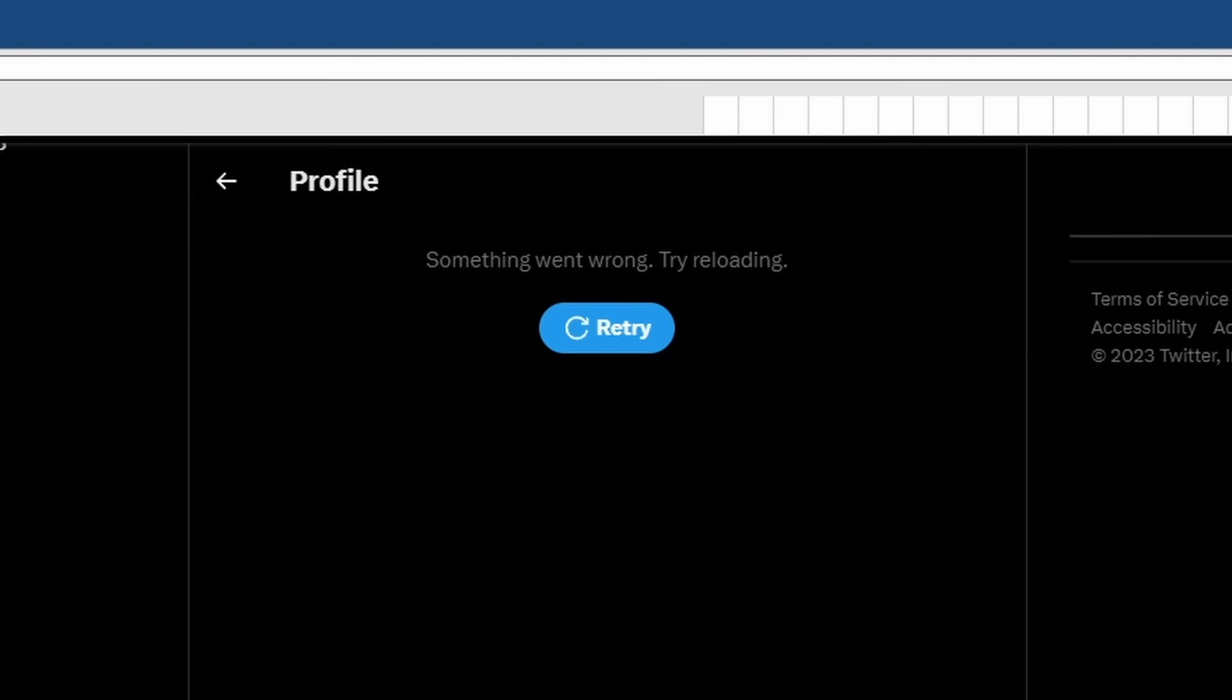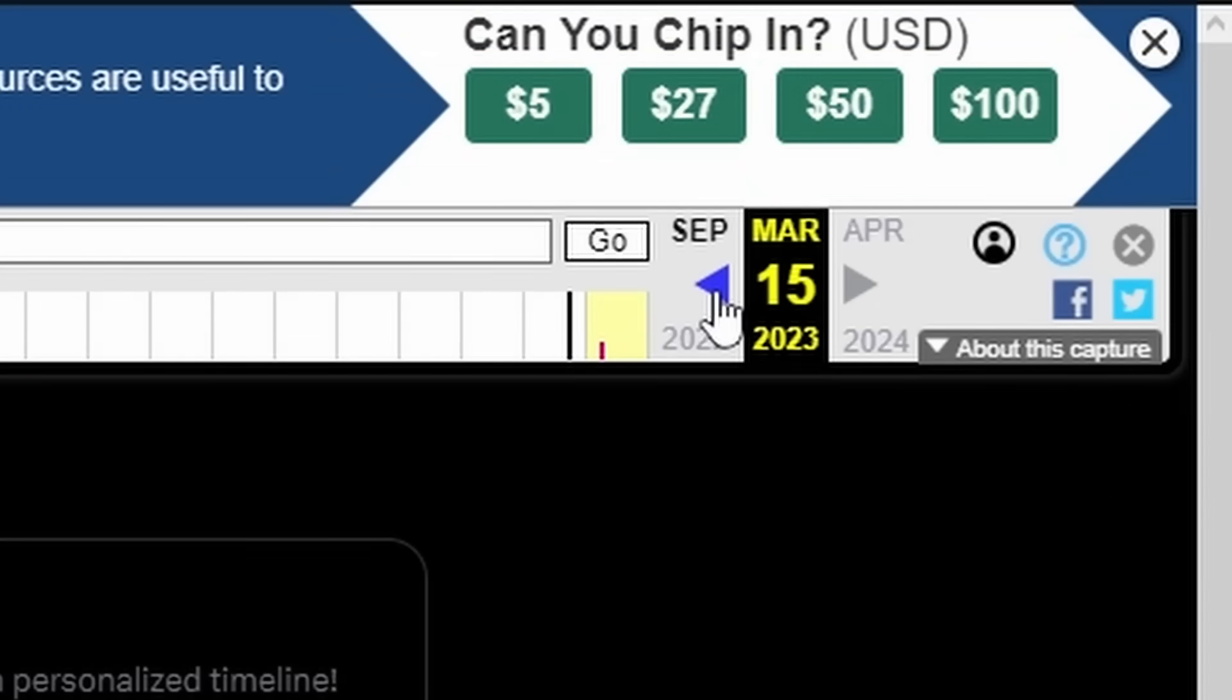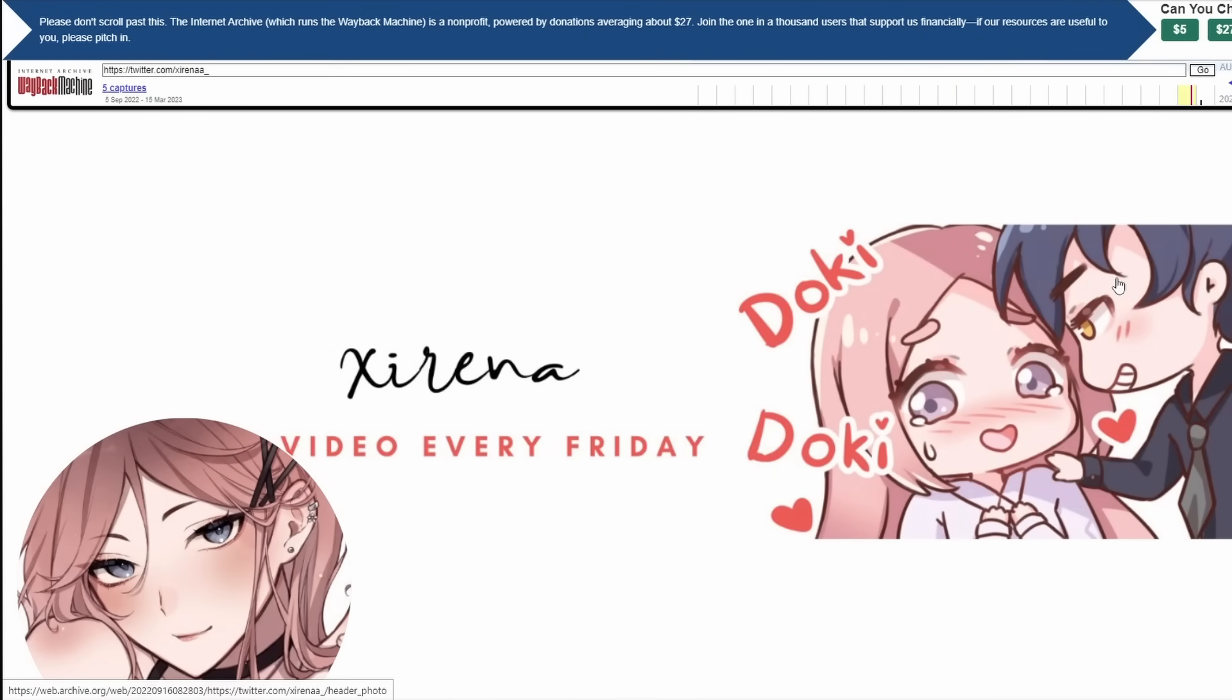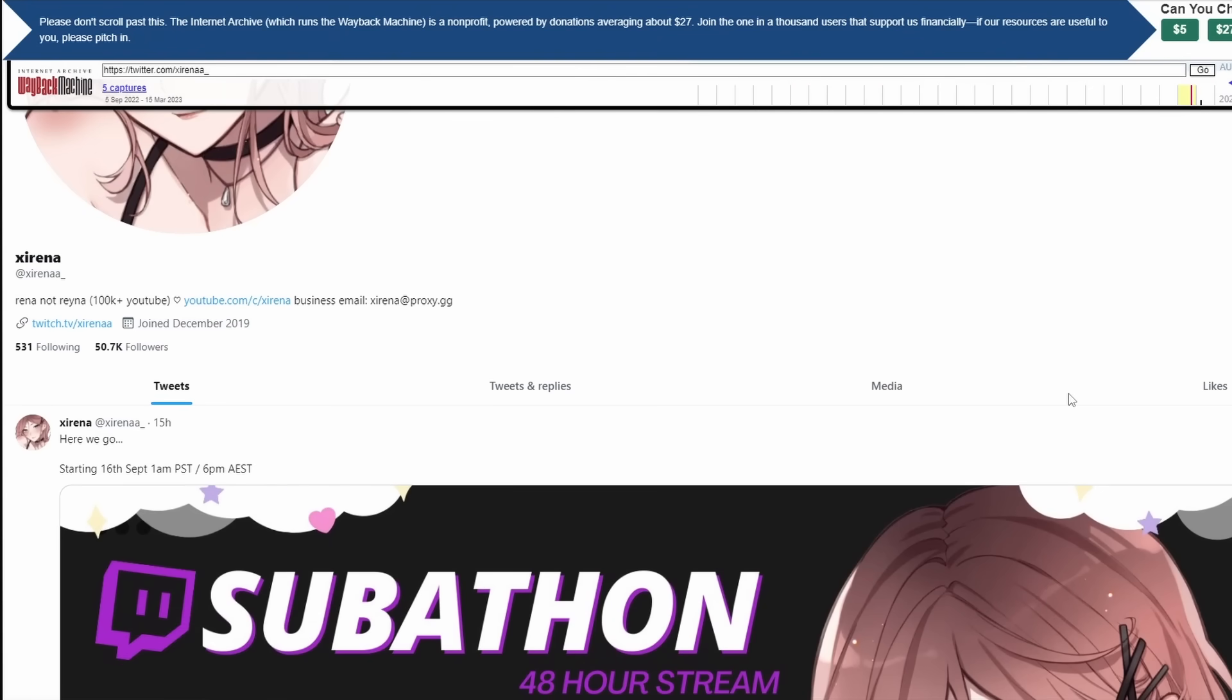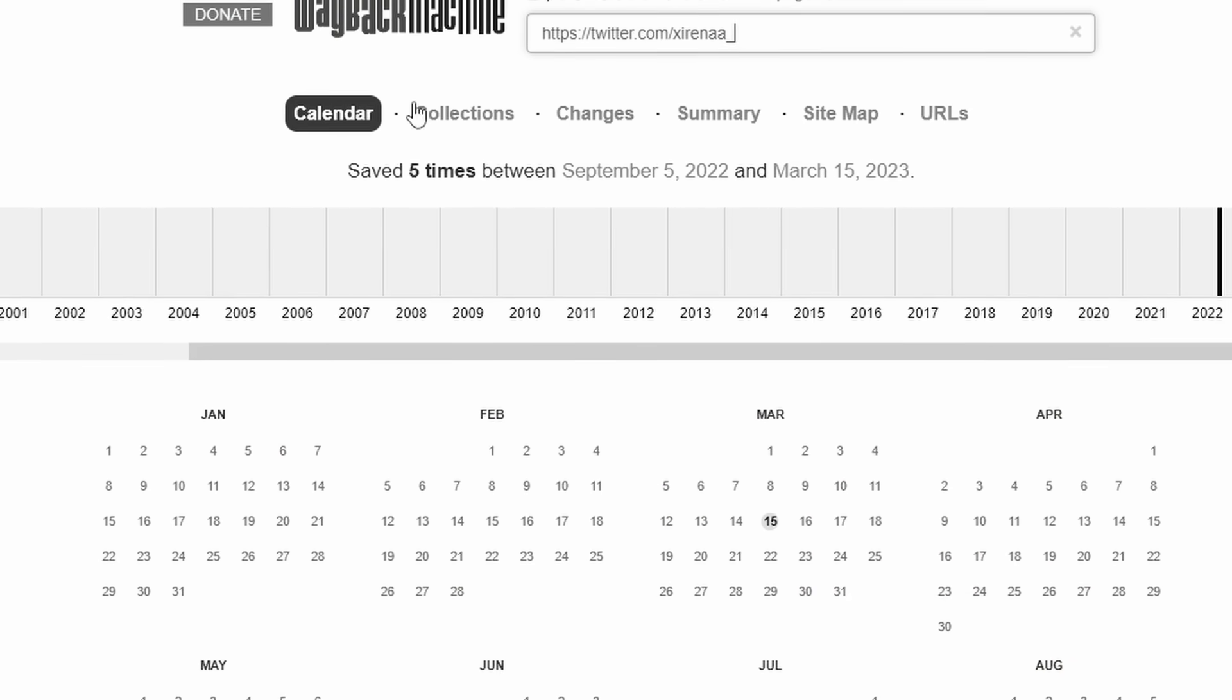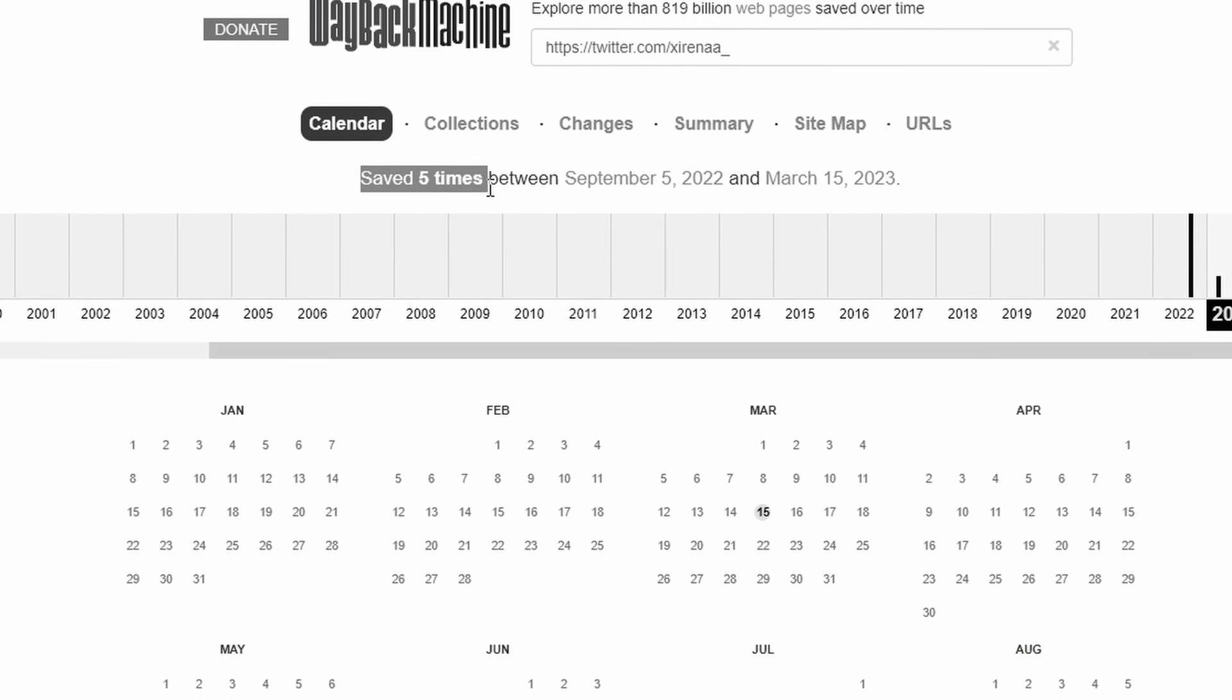But this is what I saw: Something went wrong. Try reloading. I clicked on retry and the same thing popped up. I had no choice but to go to the previous version of her Twitter profile that has been saved, and her profile is still here. But her latest tweet was not anything related to her disappearance. So the Wayback Machine did not work for me.